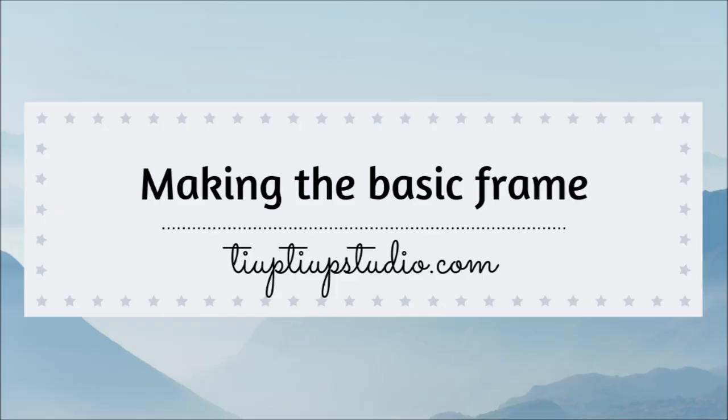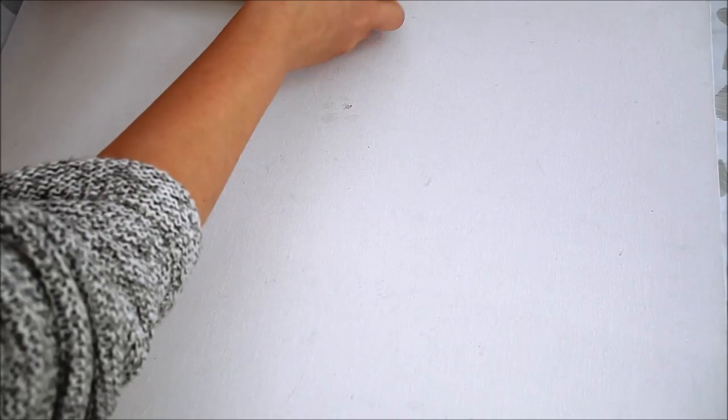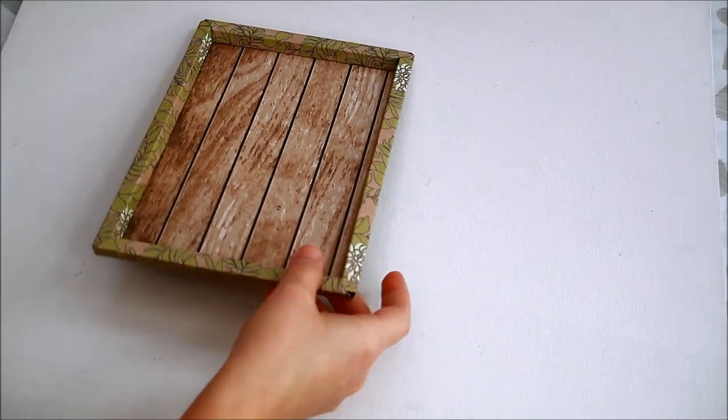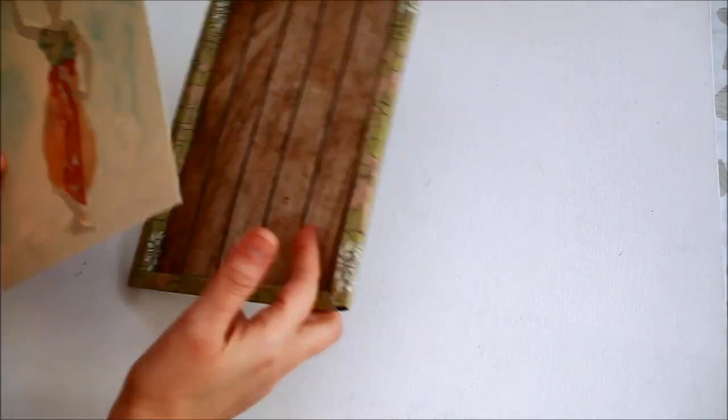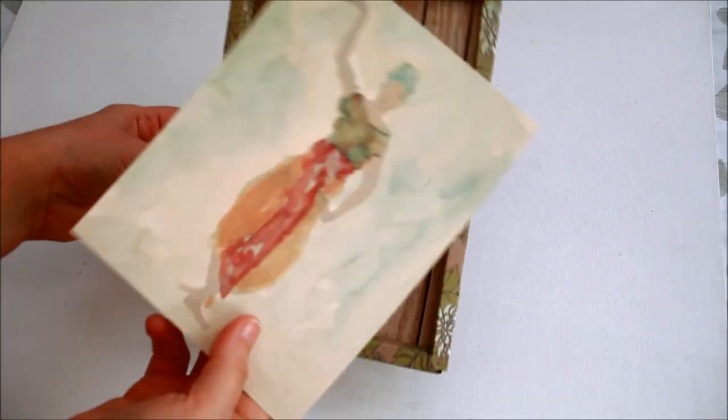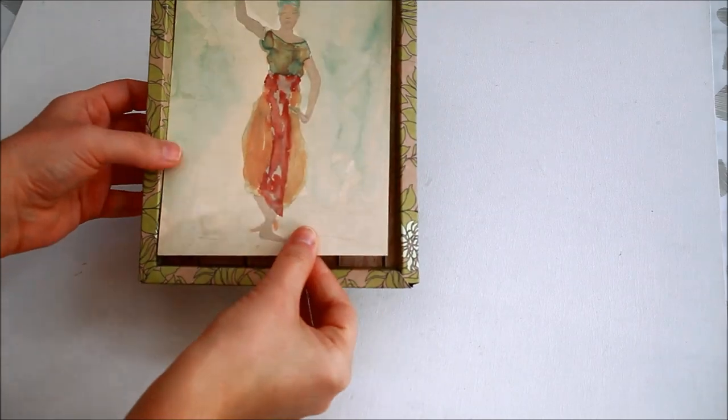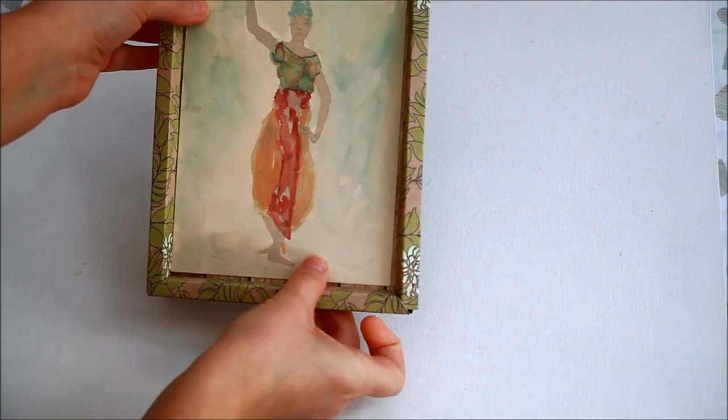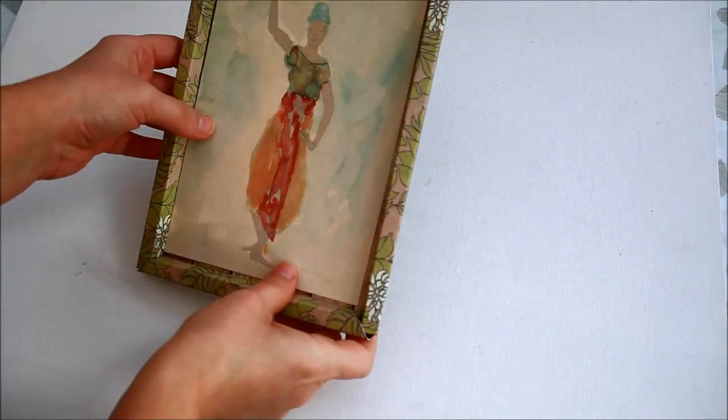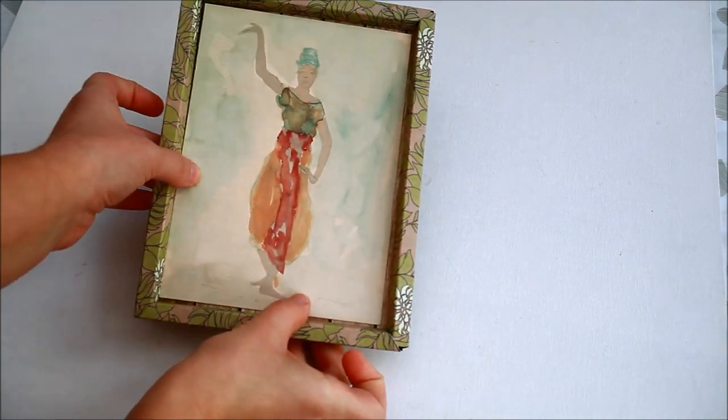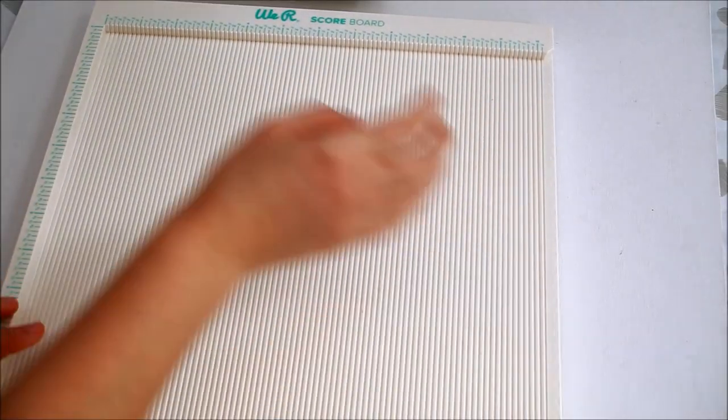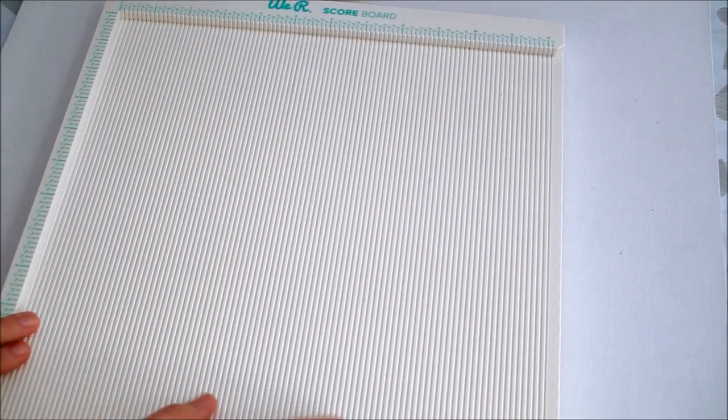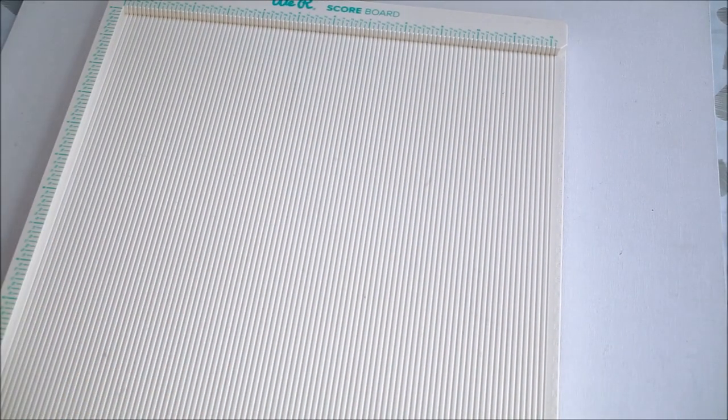Let's start with the basic frame. This is the frame I made before to show you as an example and it fits really well to a 5 by 7 inches card or print. You'll find the measurements on my blog. Let's get started.